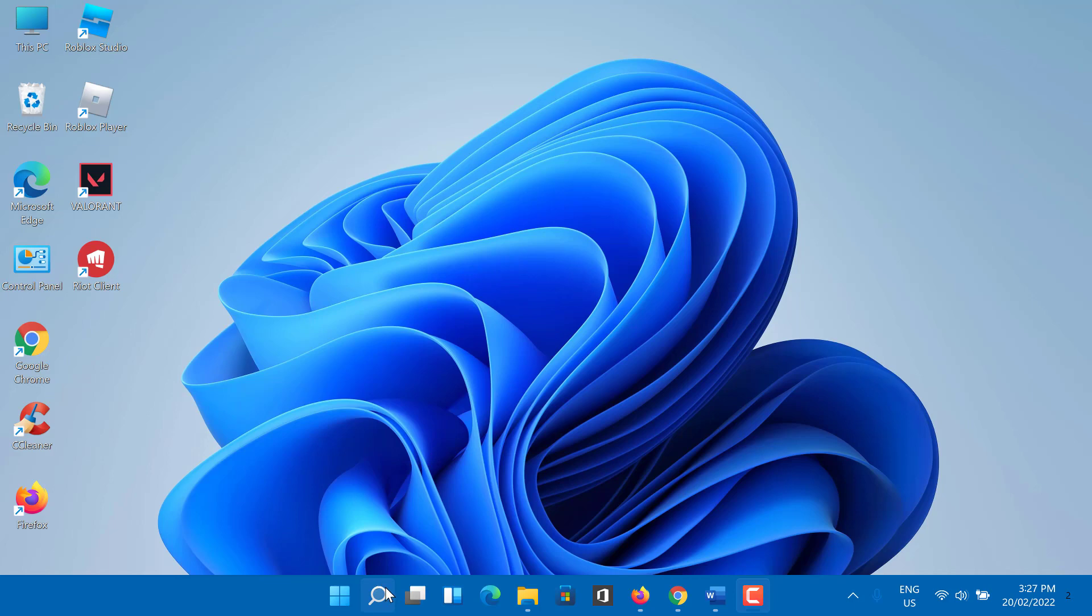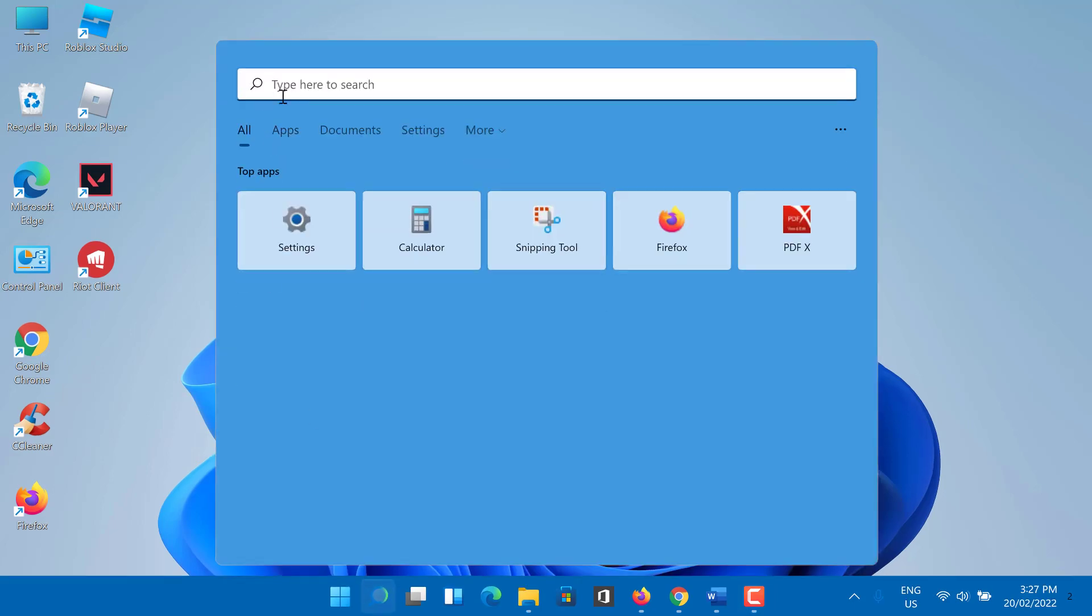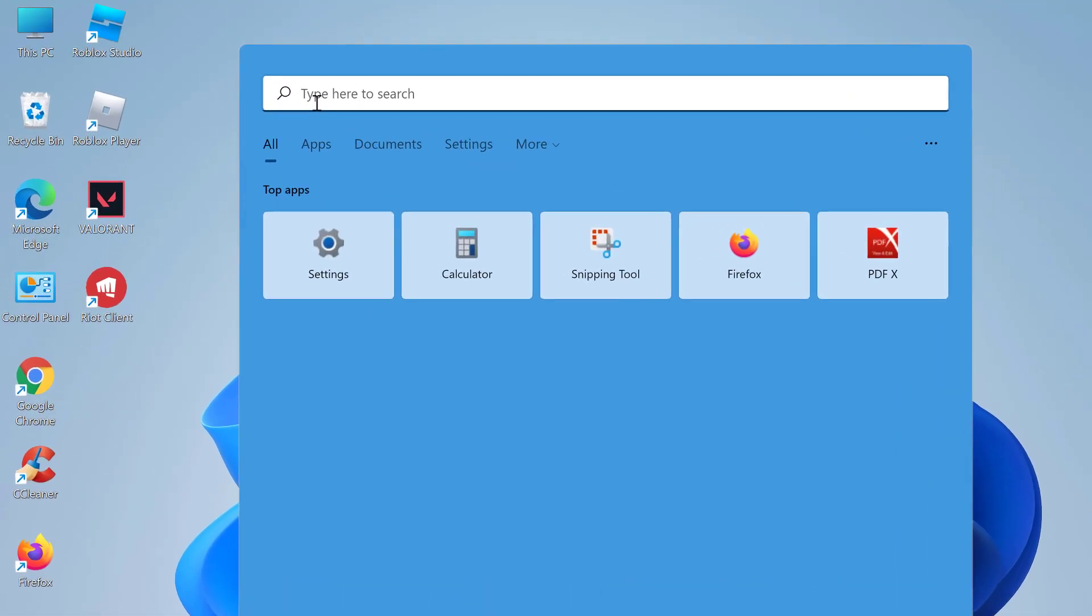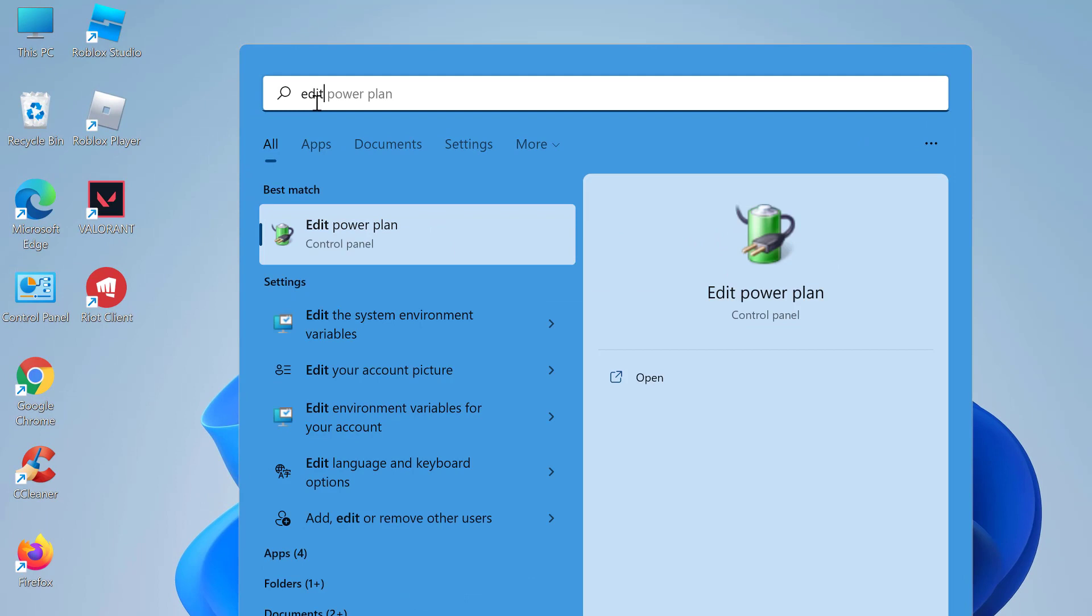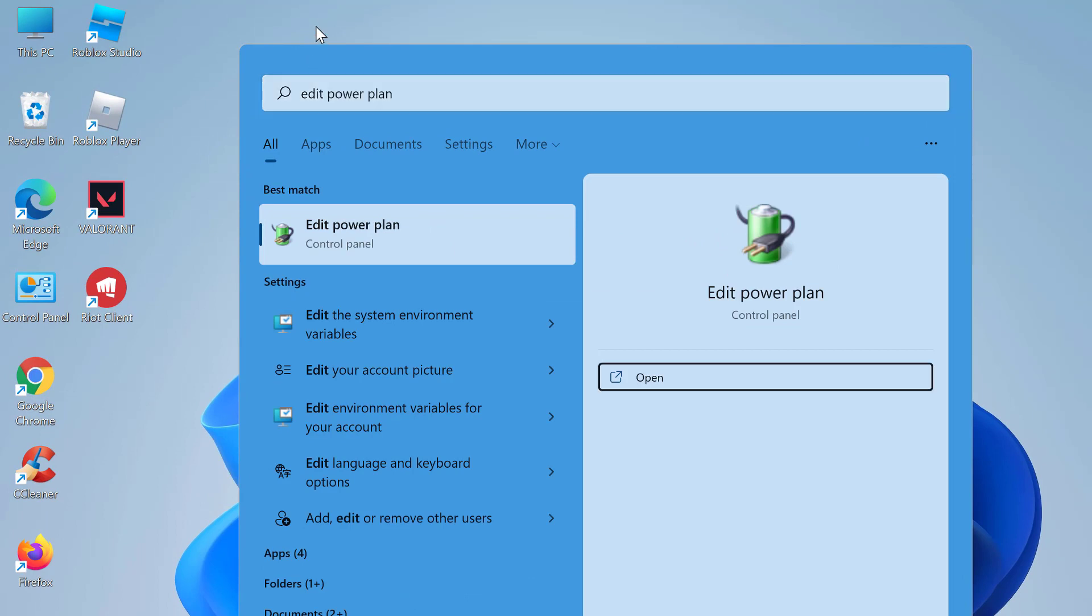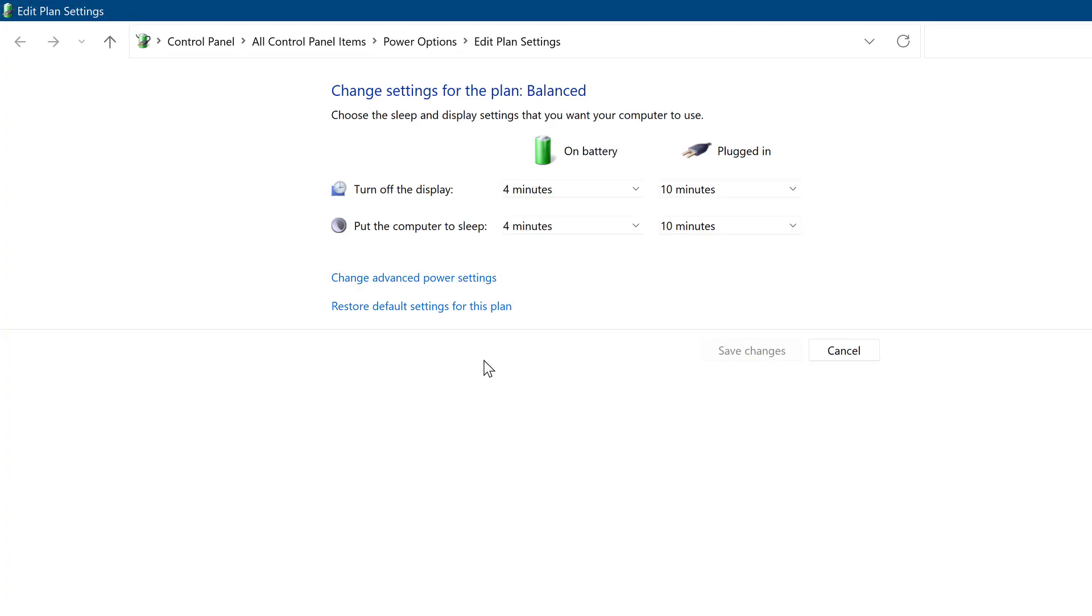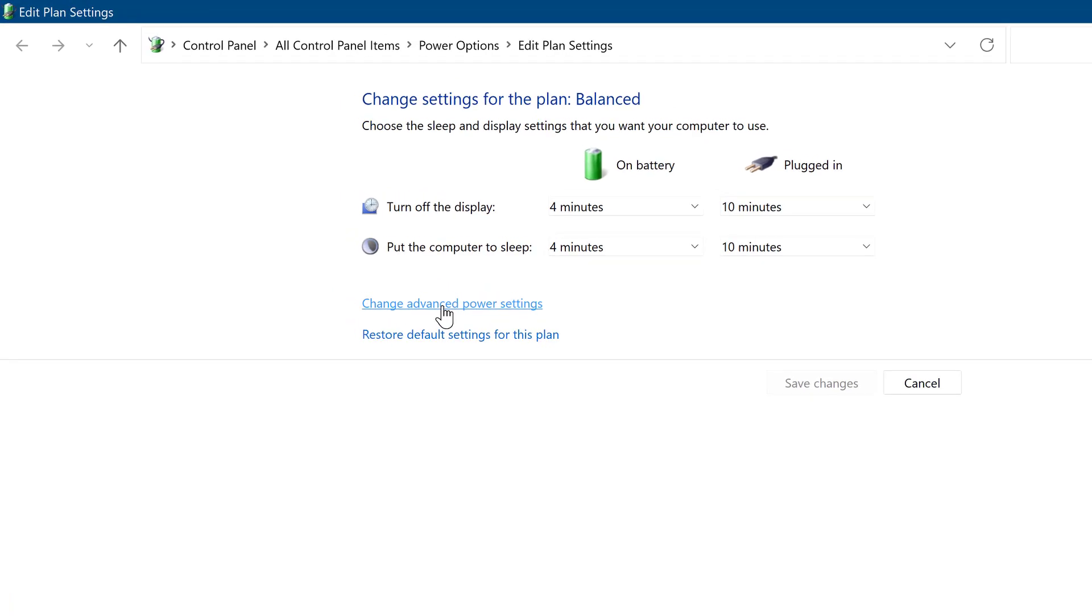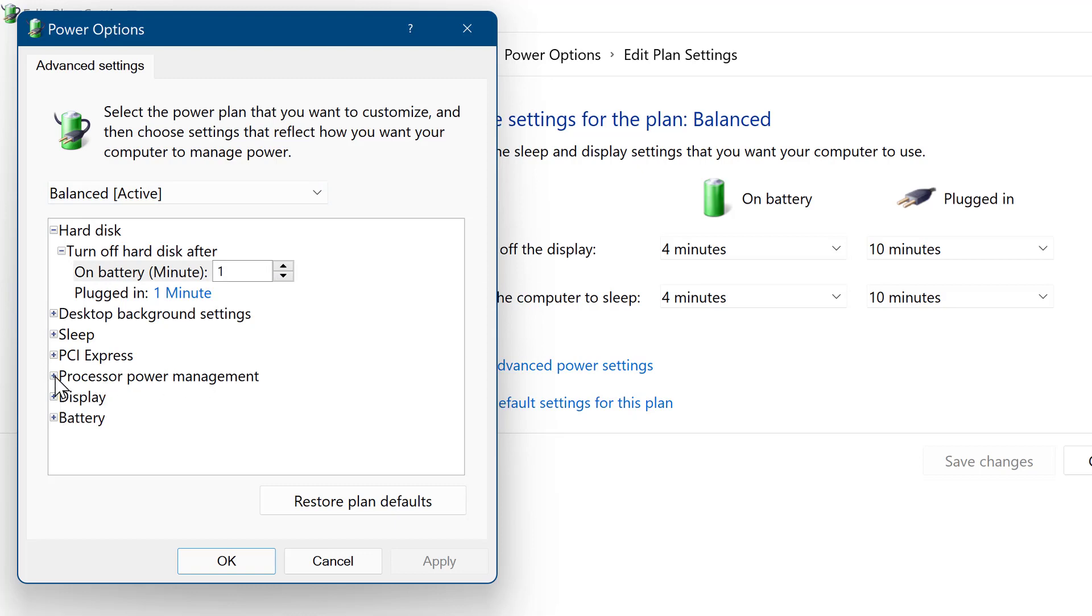In the search box type 'edit power plan' and then press it to open it. Now click on the change advanced power settings.